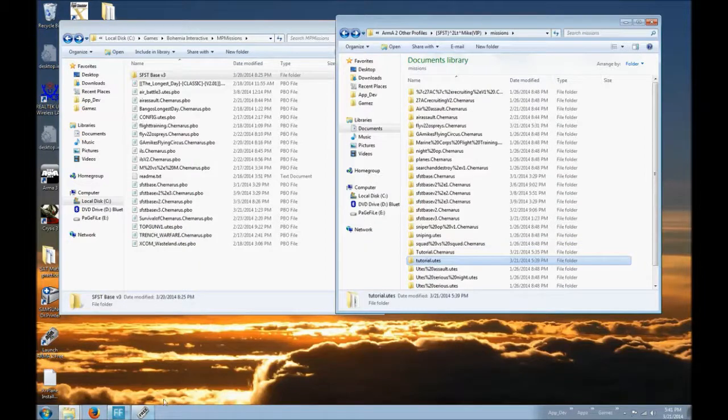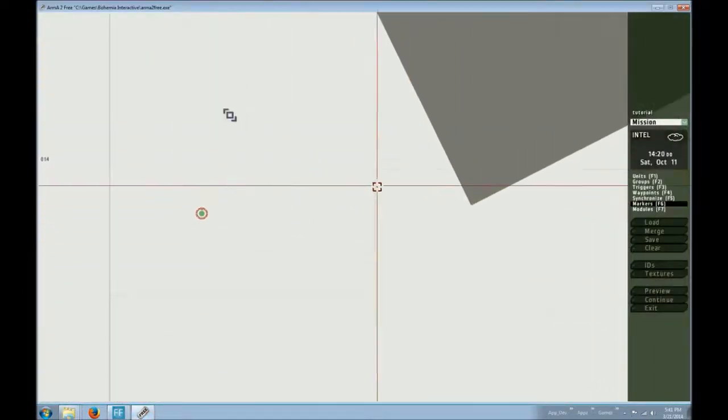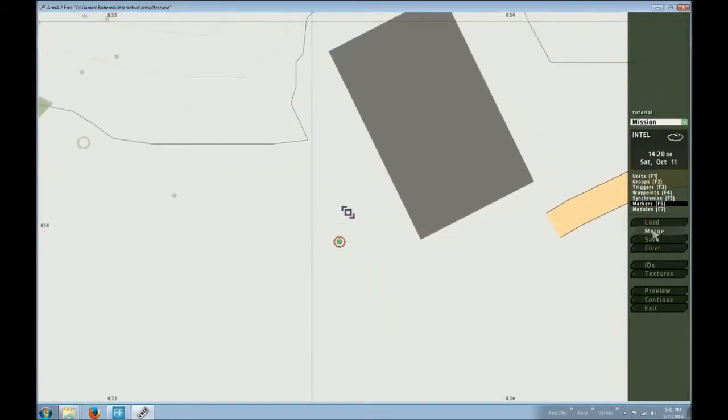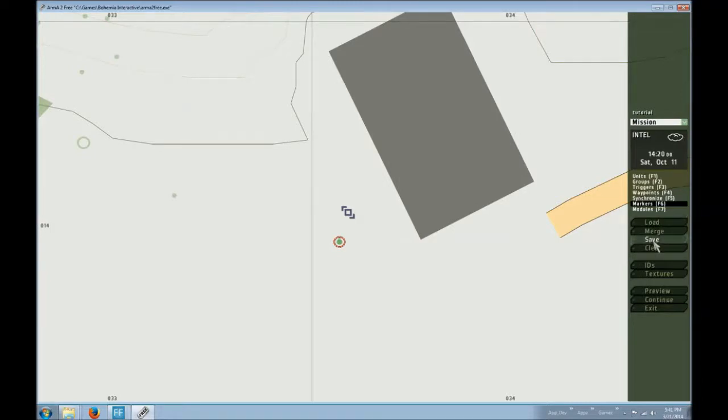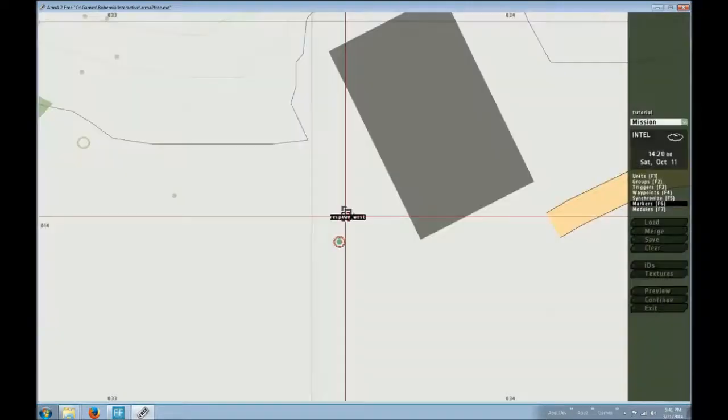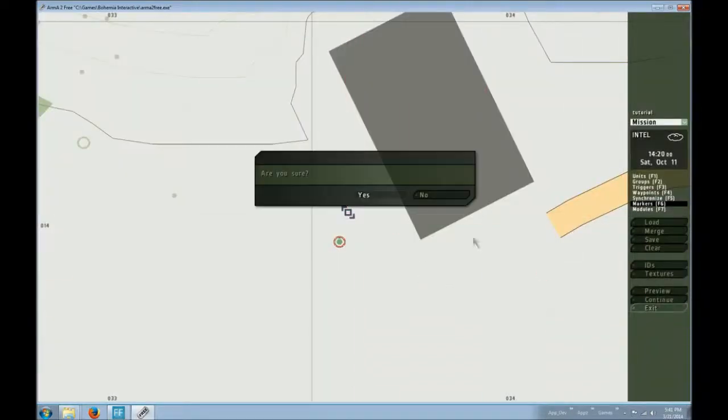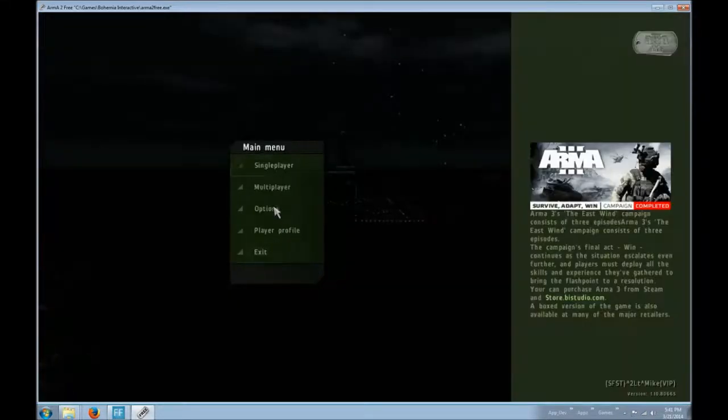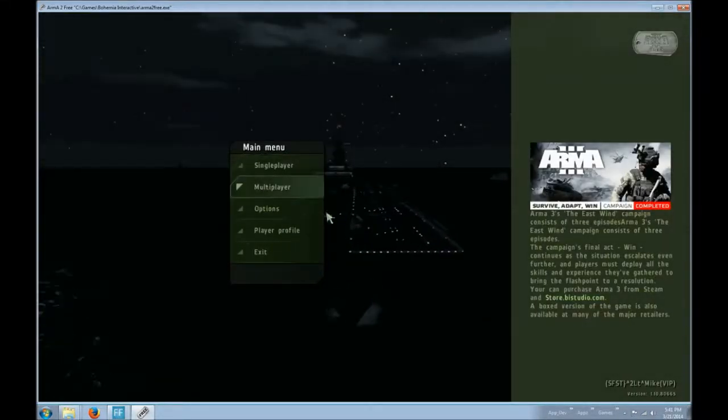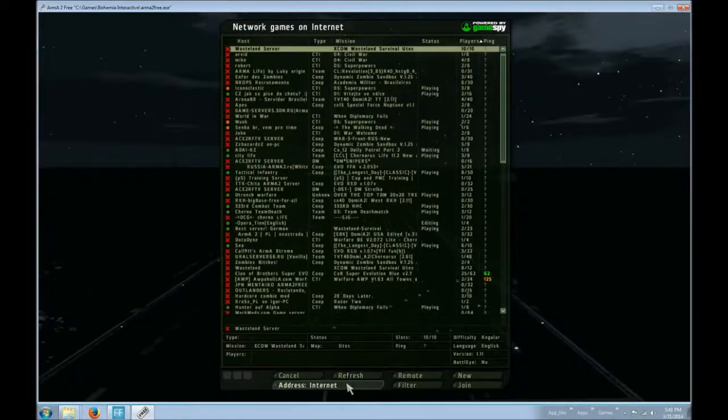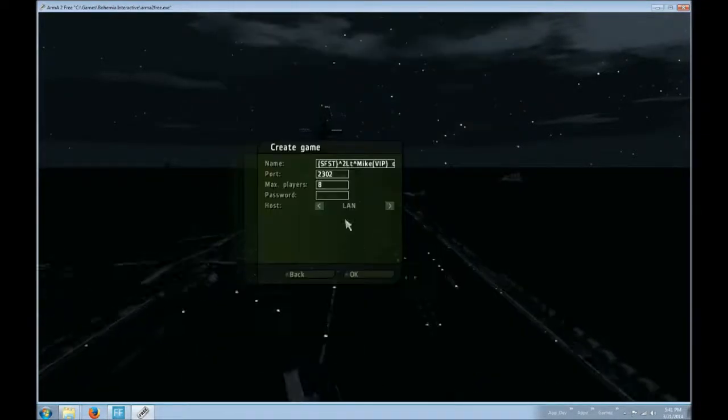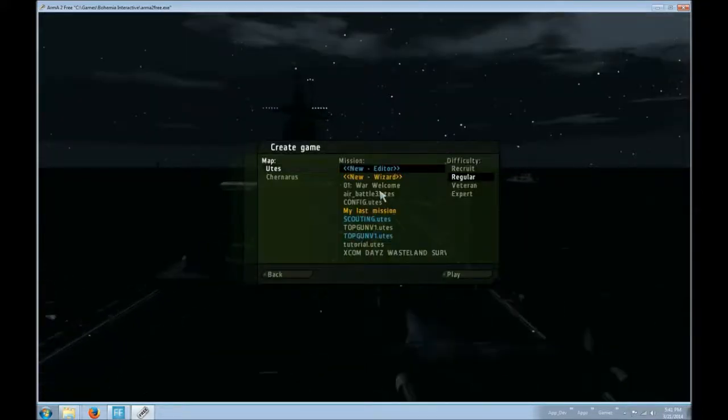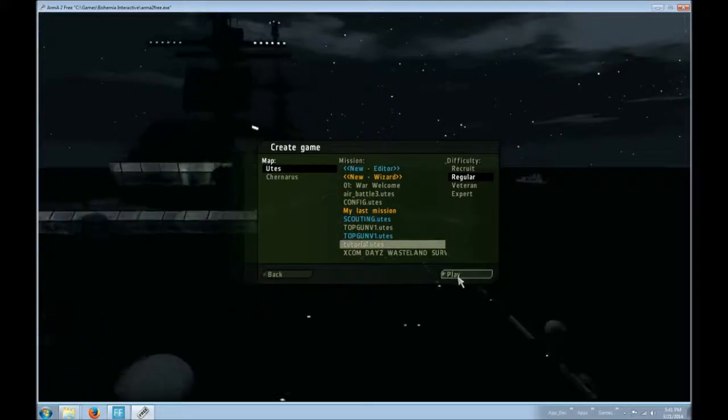So now if I were to go back into the game, for anything to work in here, you would need to actually reload it. But for the purpose of this, I'm actually just going to save it to my multiplayer missions. Exit out. I'll start up a little land game here. Land, new, whatever. And then I will choose it right here. Tutorial.ooties.